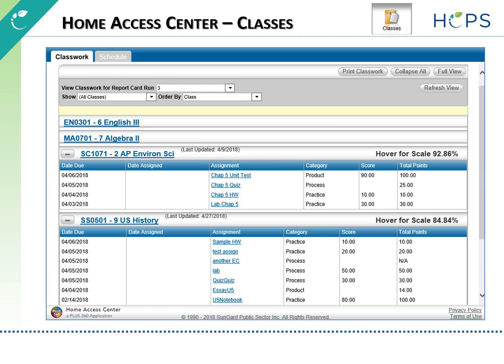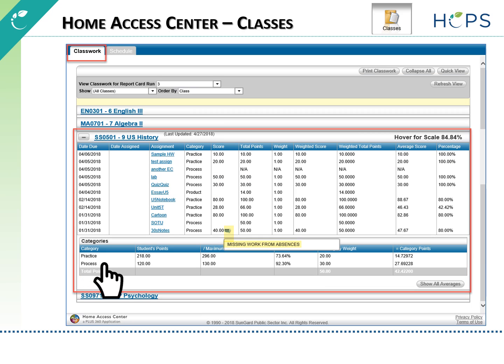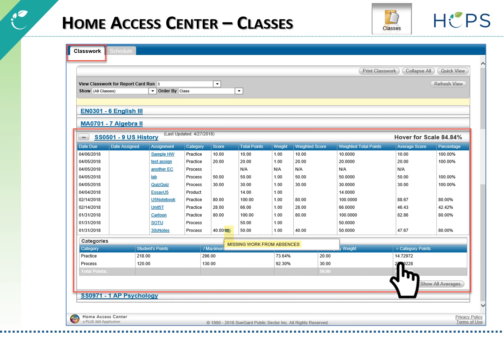Classes view displays scheduled courses and assignment and score information that the teacher has published to Home Access Center. The Classwork tab displays course assignment details including due date, date assigned, category, score, and total points. If you toggle to the full view option, additional weighting information is displayed for assignments and categories.